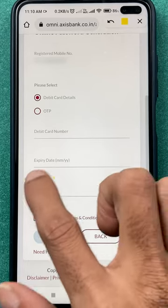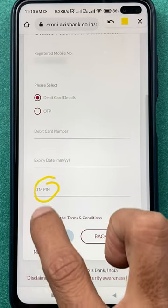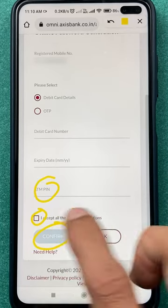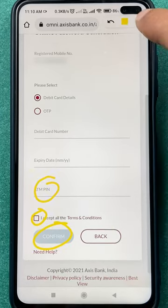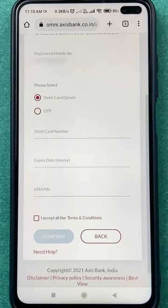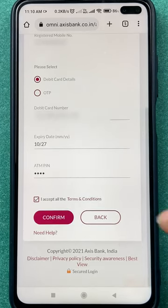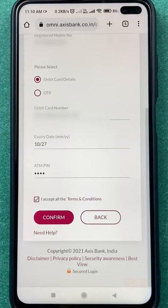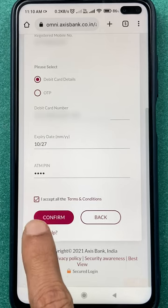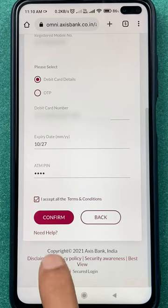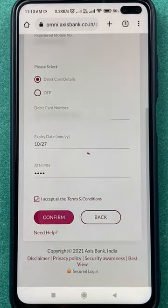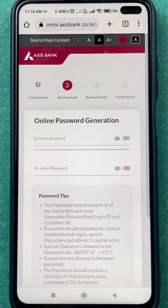You also have to enter the ATM PIN, accept the terms and conditions, and click on Confirm. I'm going to enter the details quickly and show you the next step. I've entered all the details, accepted the terms and conditions, and clicked on Confirm.